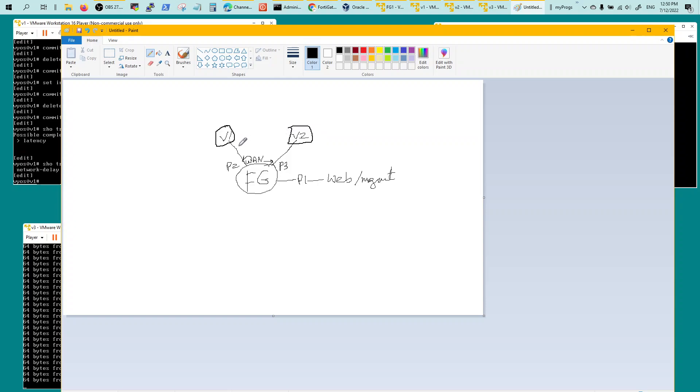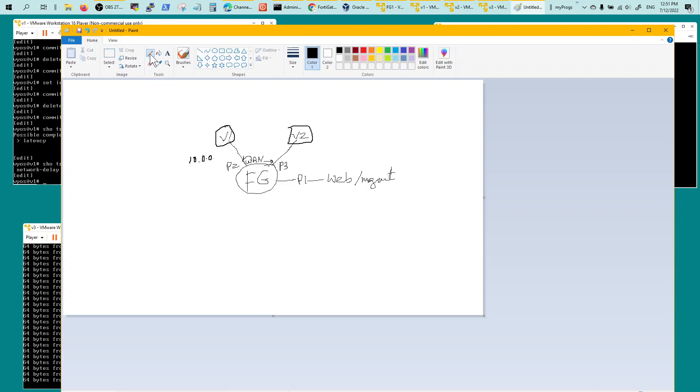This guy is on 10.0.0 segment. He is .1, this interface is .10. This guy is on 10.2.2. He is .2 and this guy is .10.